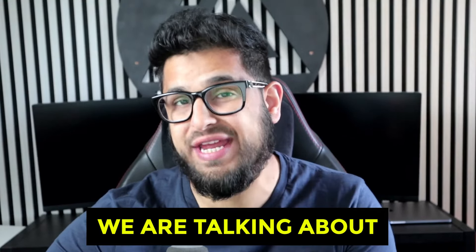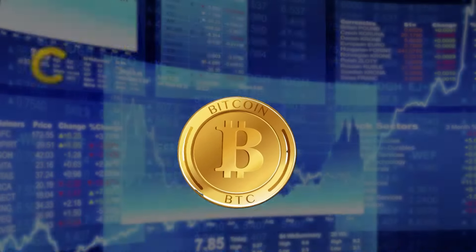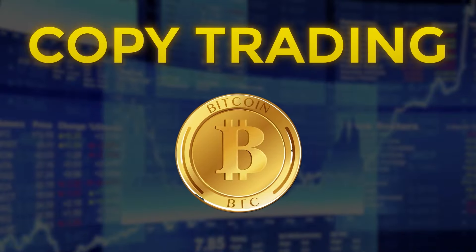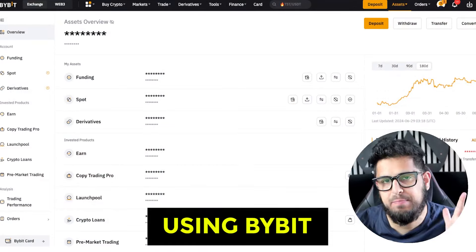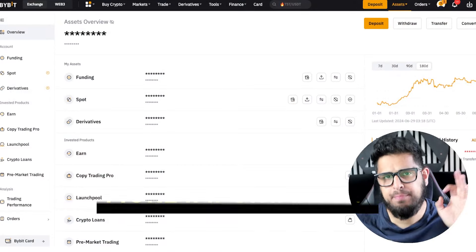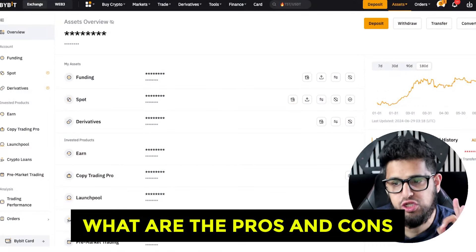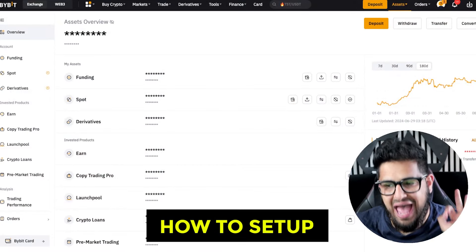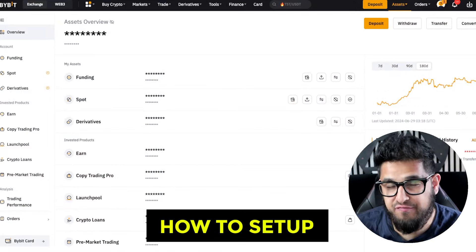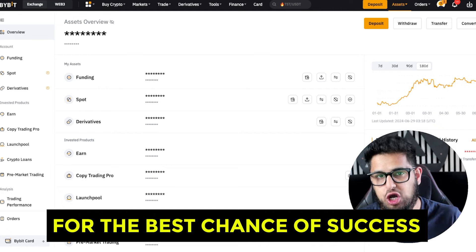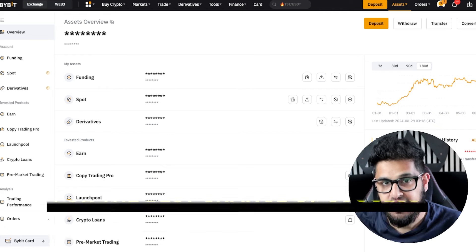Welcome back to another video. This time we're talking about copy trading — how to copy trade using Bybit, and more importantly, what are the pros and cons and how to set it up for the best chance of success.